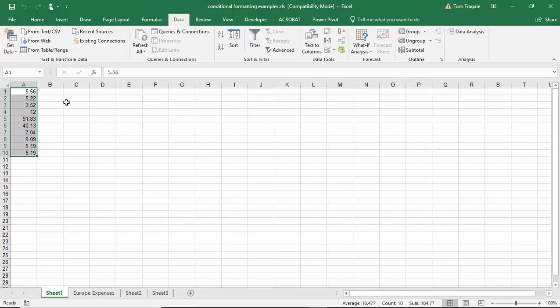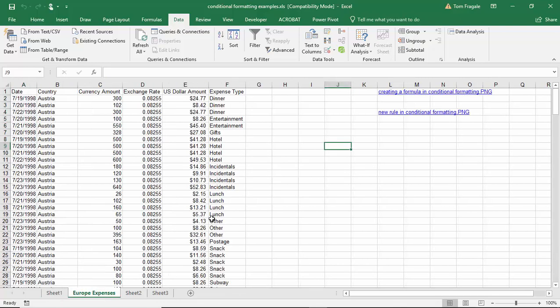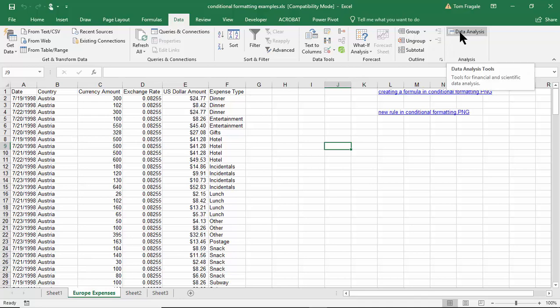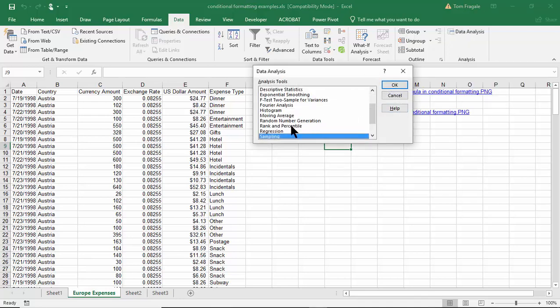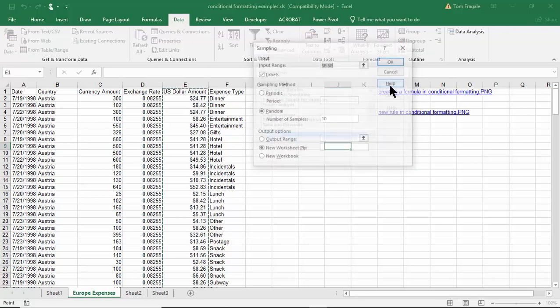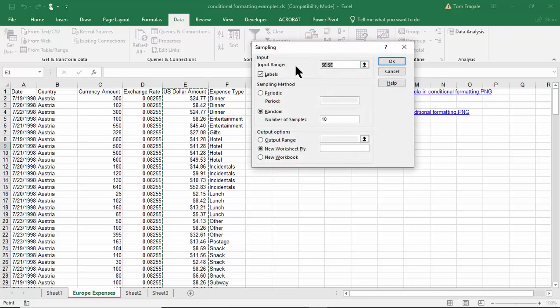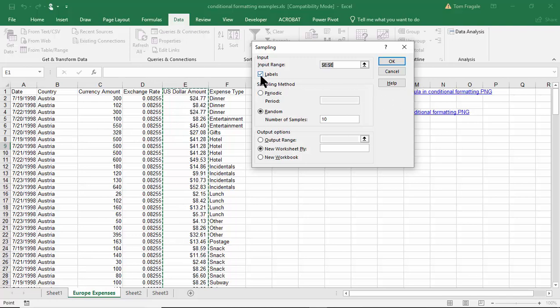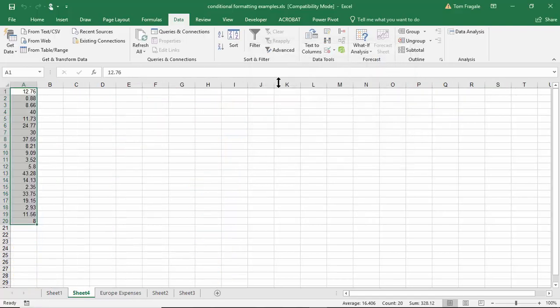So watch again, you have this big list of data and in this case I showed you how to turn on the data analysis tools. So I'll pick the data analysis and we'll pick on Sampling. The input range is going to be column E because that's all numbers and that's what the input range is looking for. Column E does have a label at the top so make sure you pick Labels. This time let's get 20 random numbers, that's a sample, and then I'll click on OK.